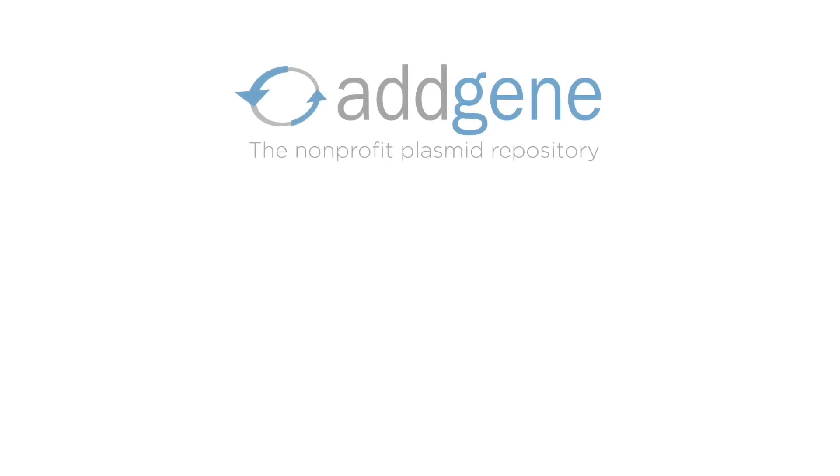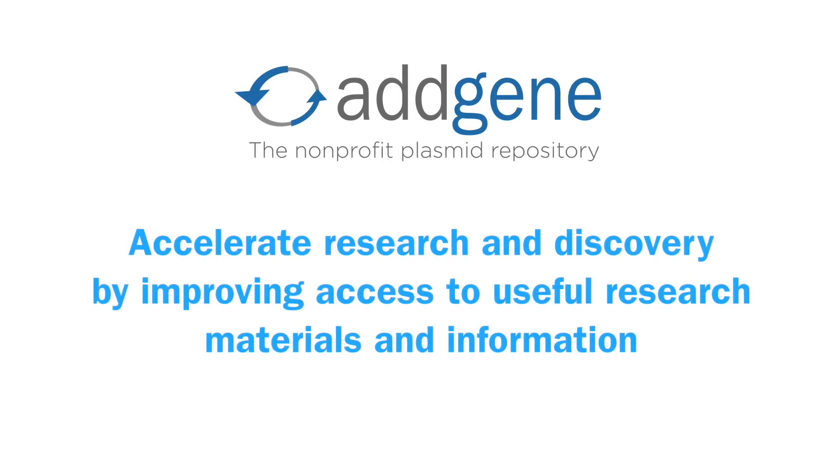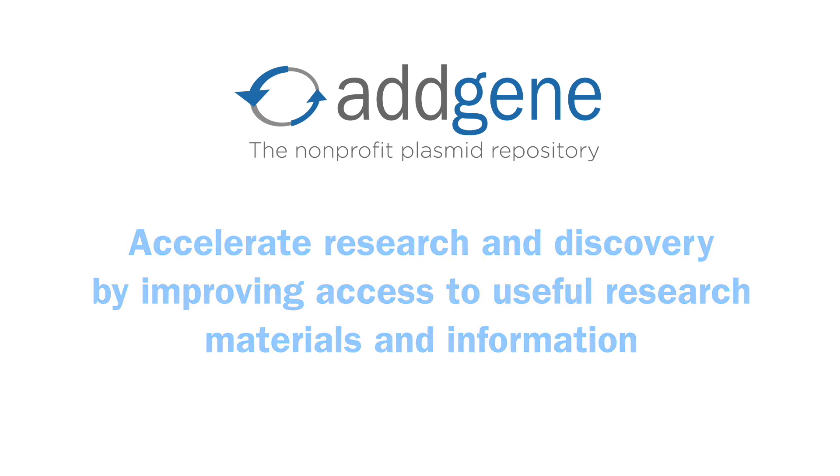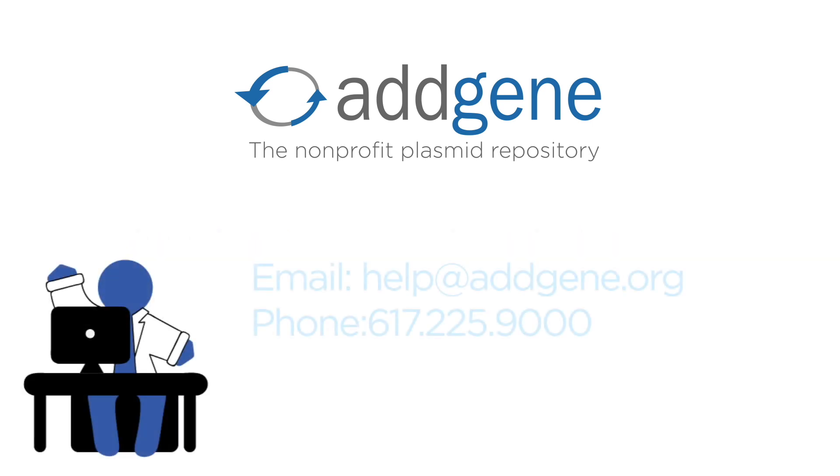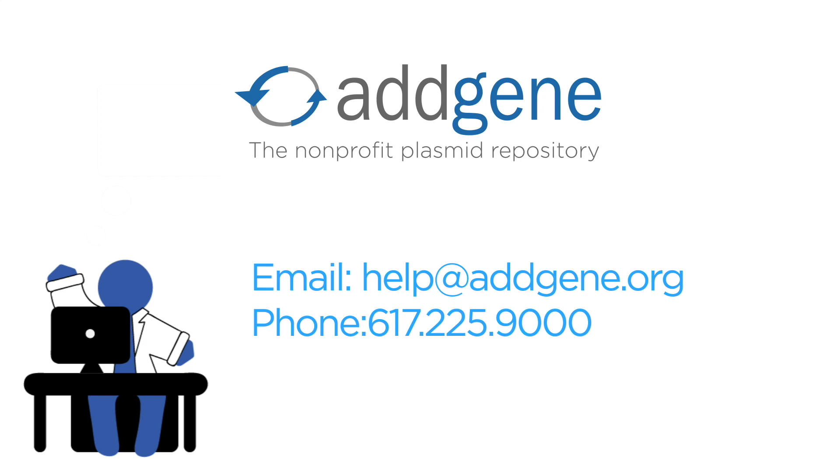Addgene, a better way to share science. Addgene is a nonprofit resource that is here to help you do research more efficiently. If you have any questions or would like to contact us, please email help@addgene.org or call 617-225-9000.